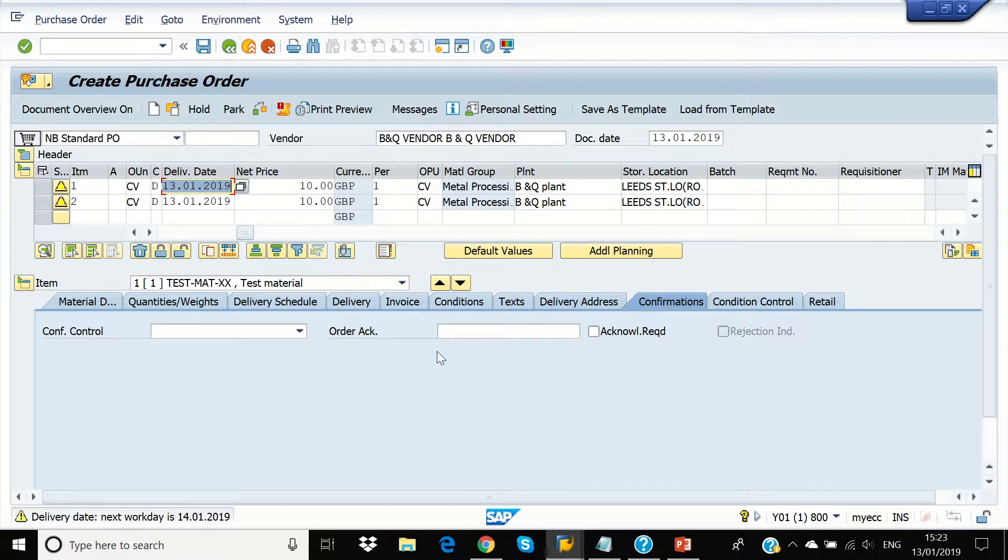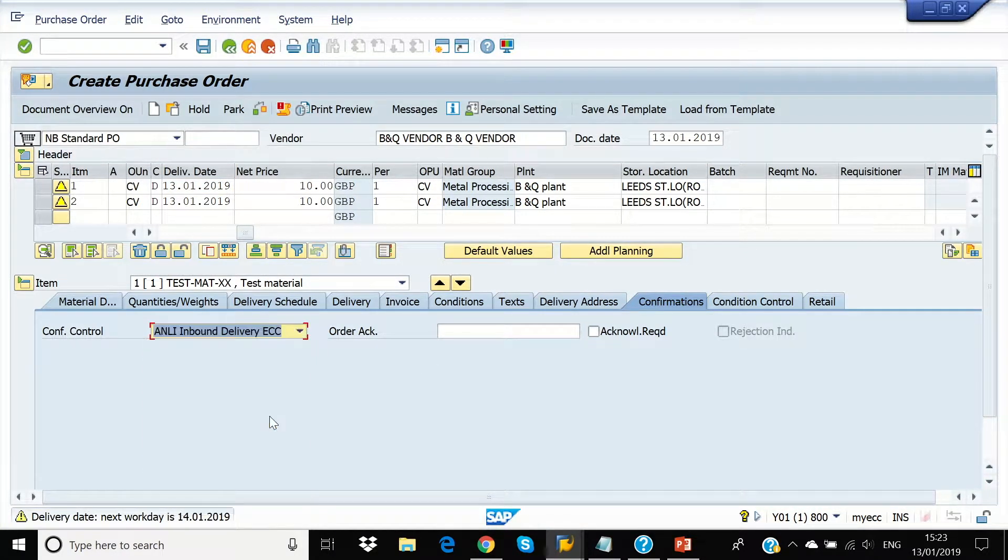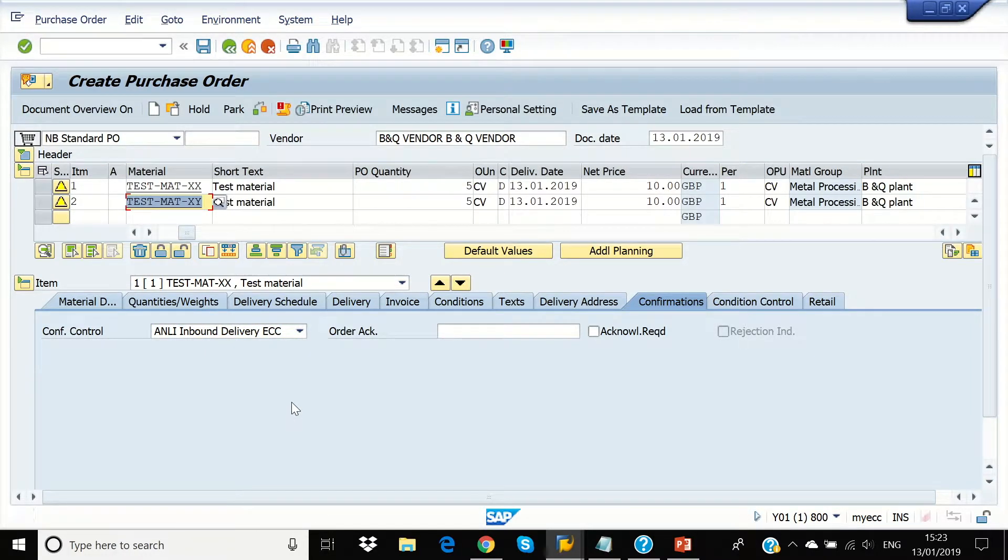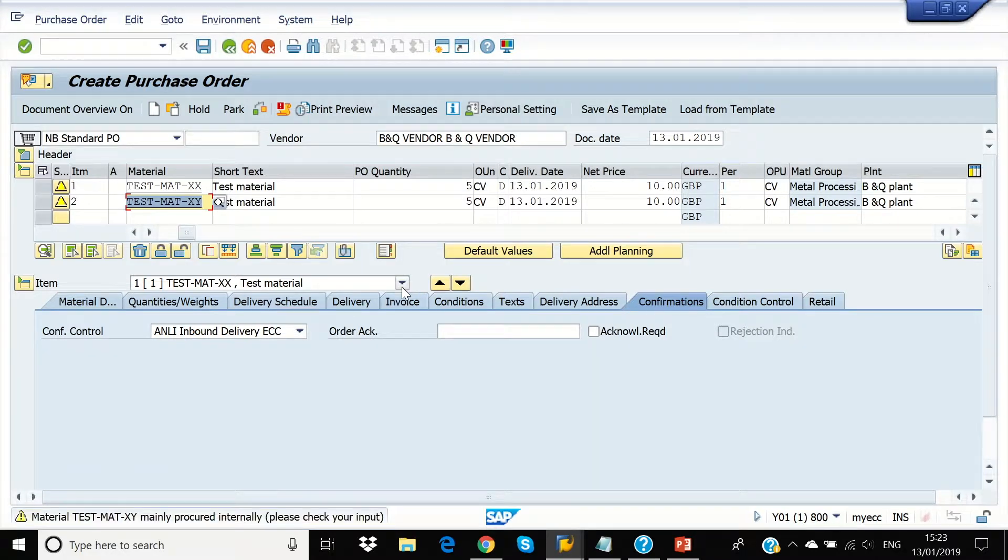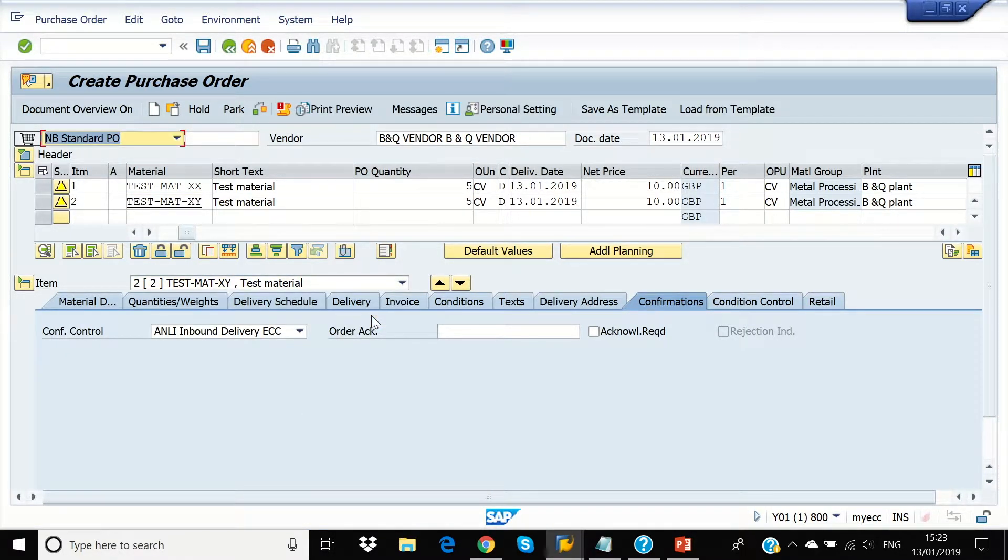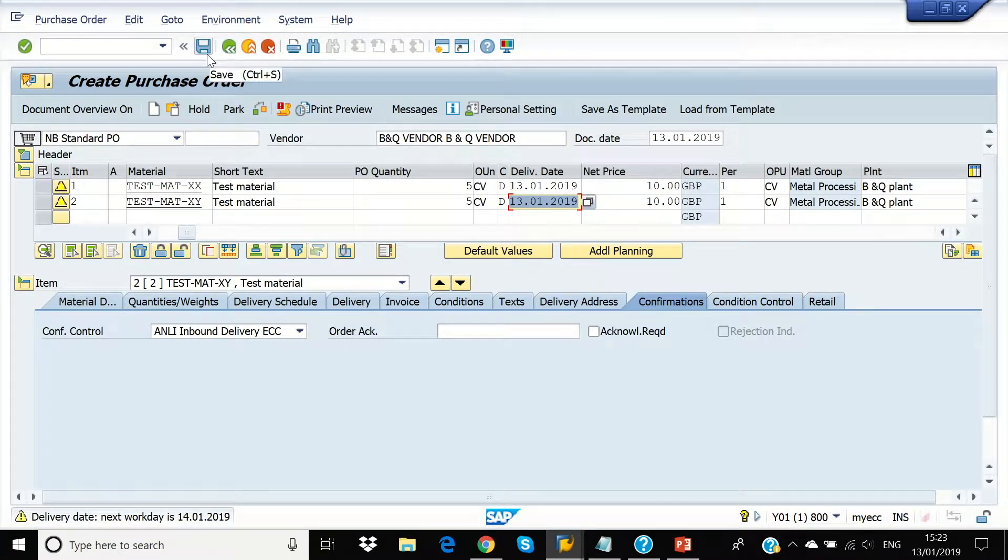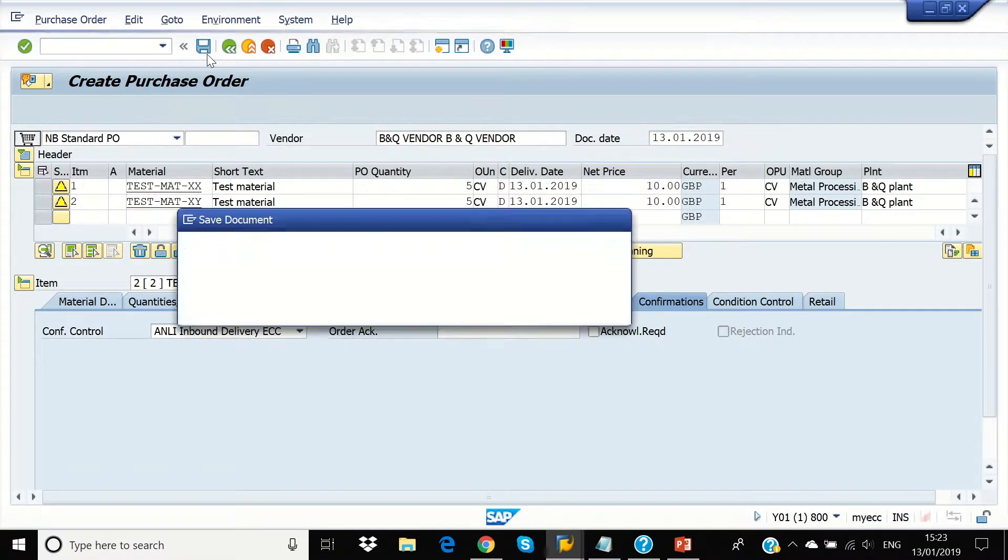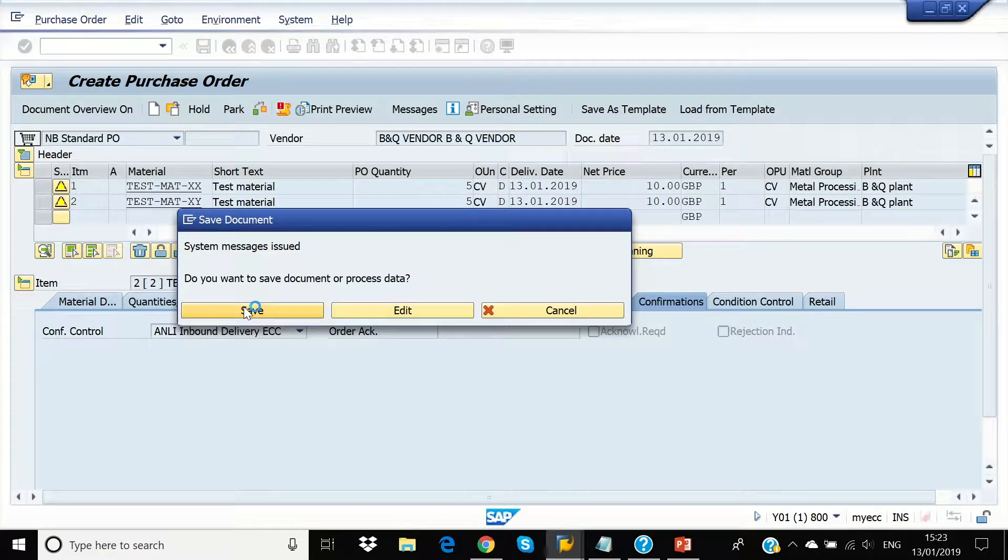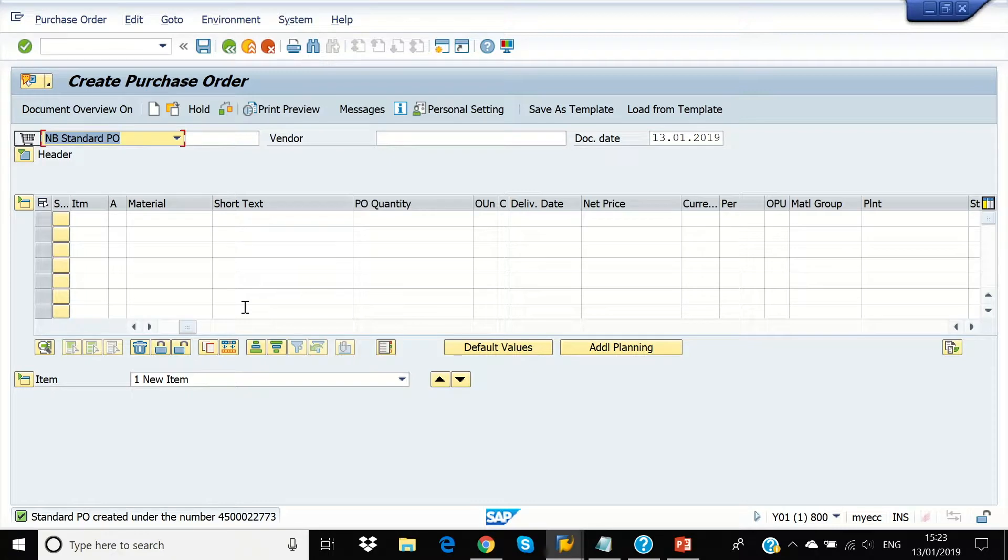And in confirmation key, we are going to mention we are going to do inbound delivery in ECC for Test Matte XX. And we are going to do the same again for Test Matte XY in ECC. Then we are going to save. So purchase order has been created and been saved. Now we are going to do inbound delivery for this purchase order.